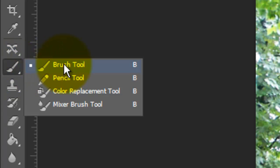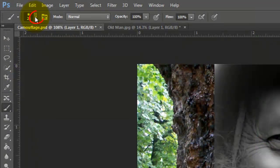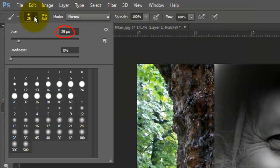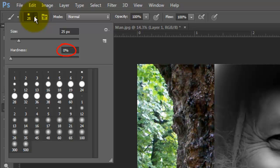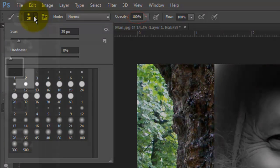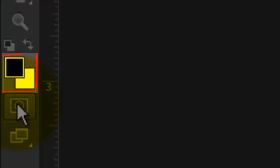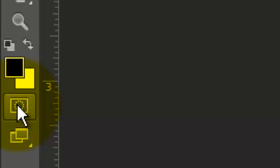Open your Brush Tool and choose a medium-sized brush, 0% Hardness and 100% Opacity. Make sure your foreground and background colors are black and white, respectively.